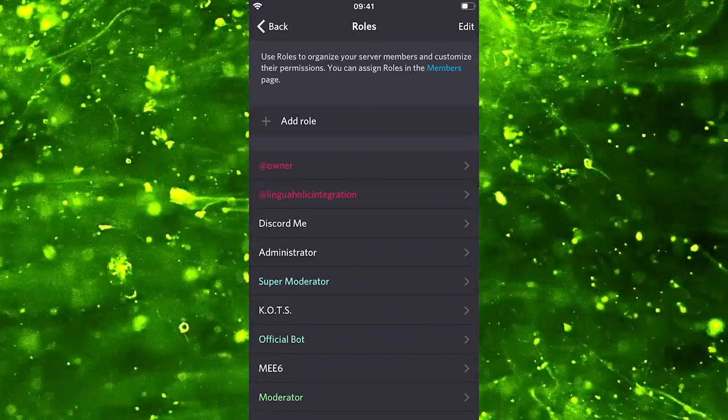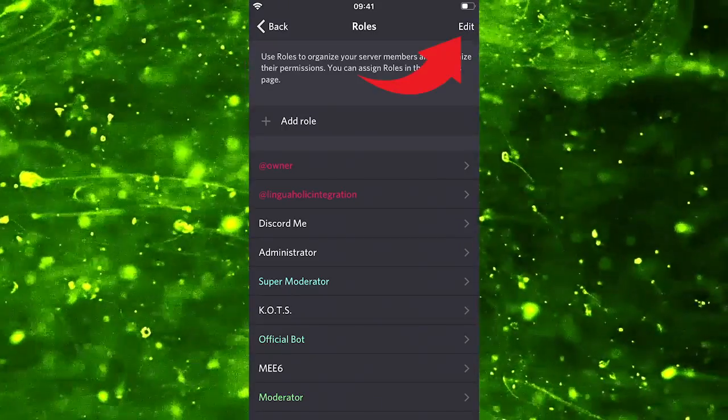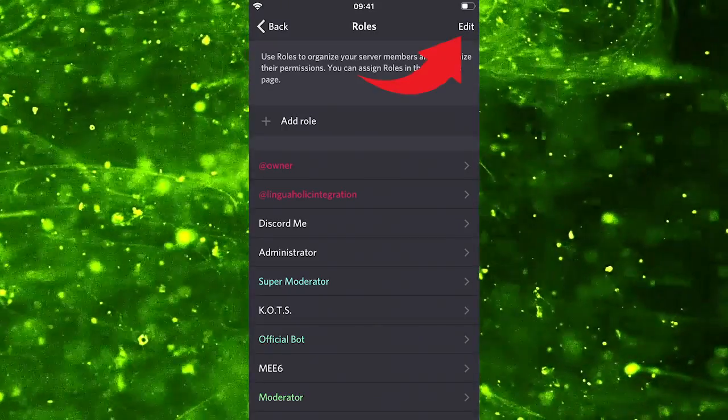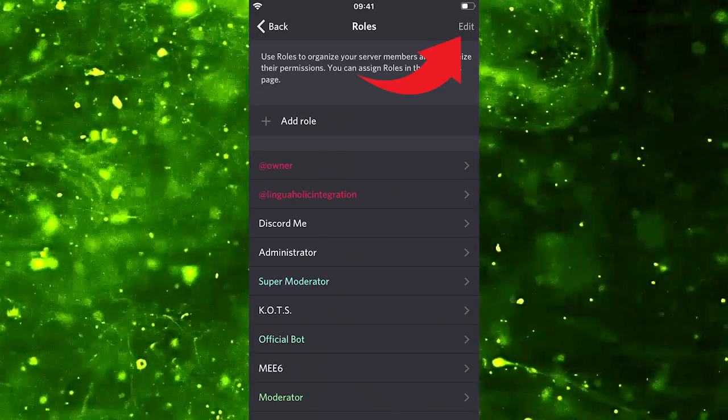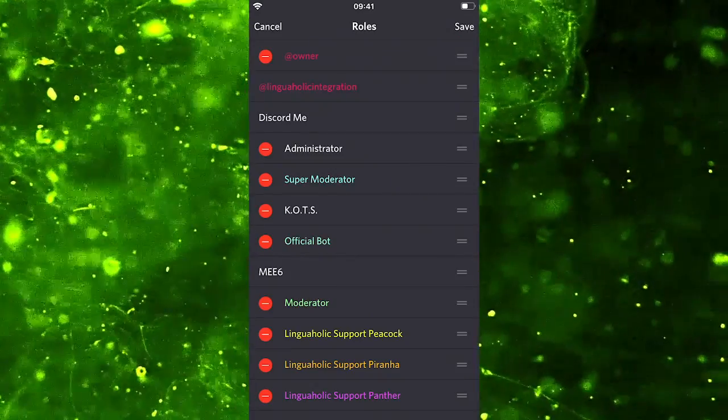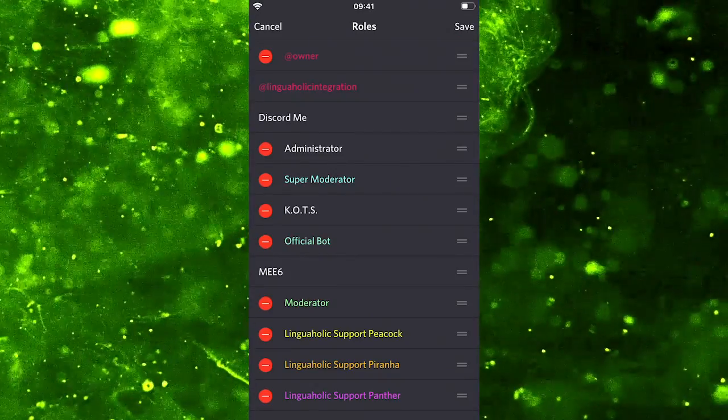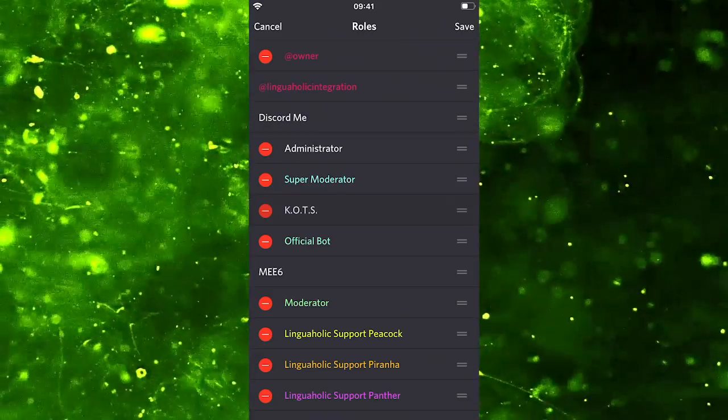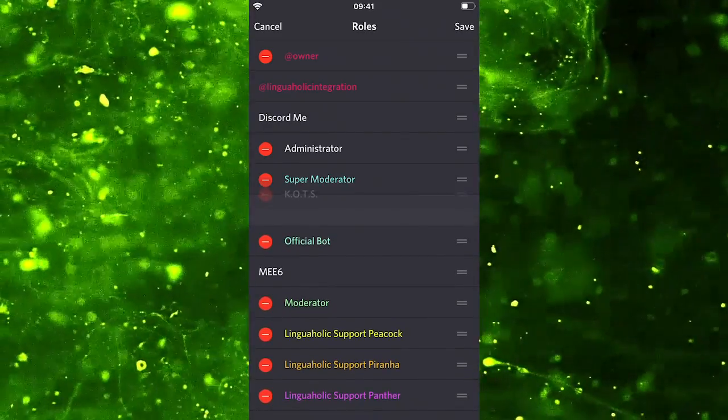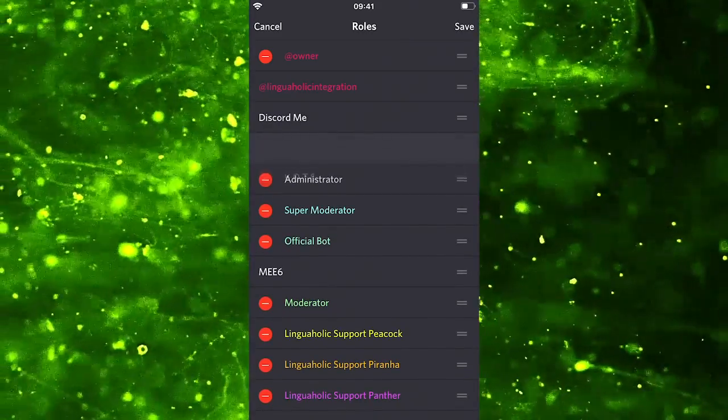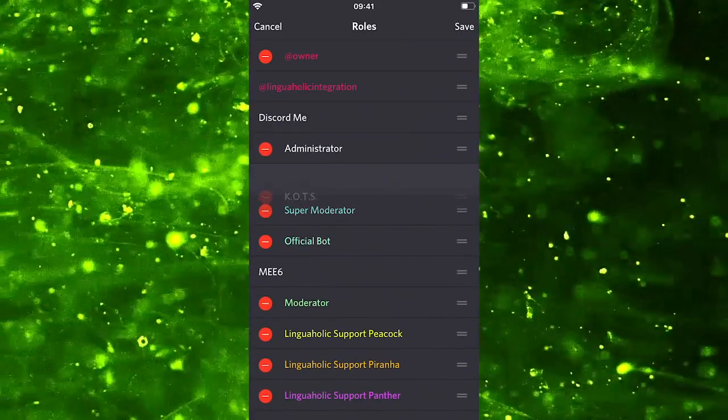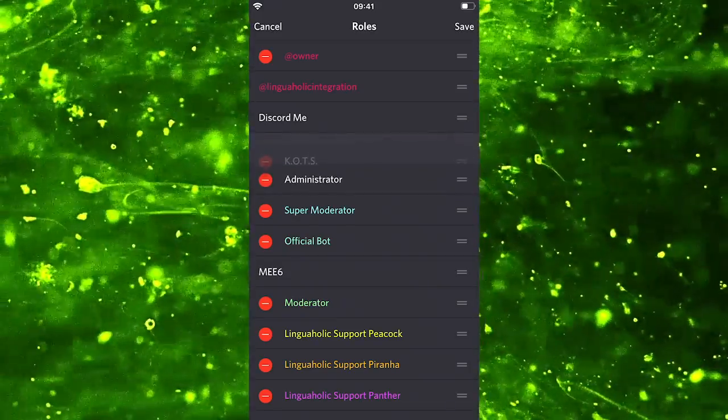Which is first of all we need to click on edit in the top right corner of the screen. And only then we can simply tap and hold on a role and then we can rearrange the role to our liking and put it in another position.